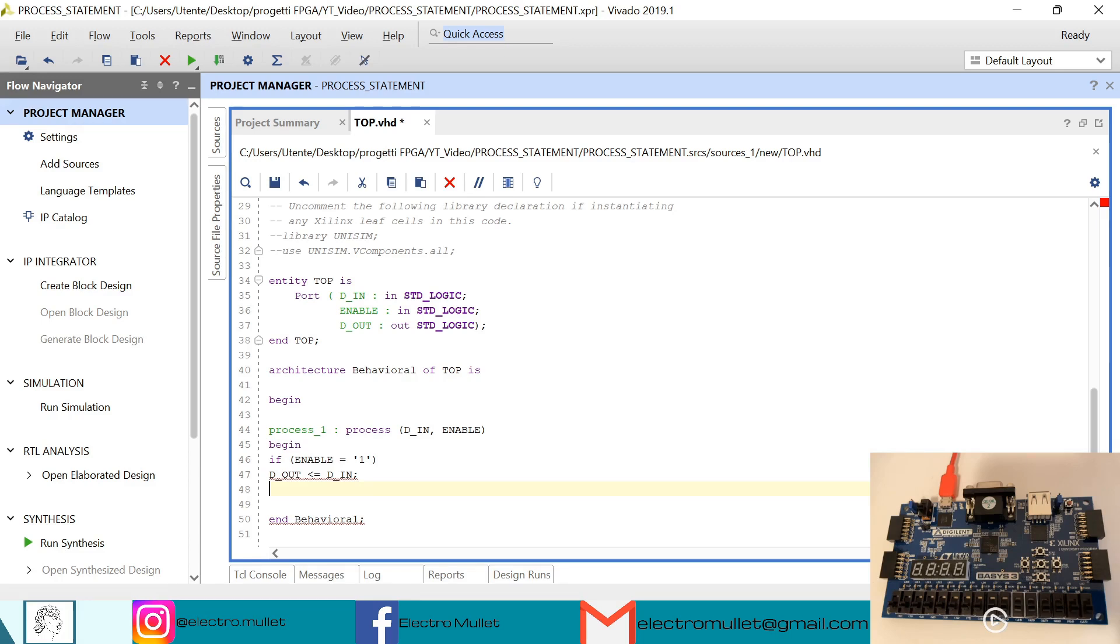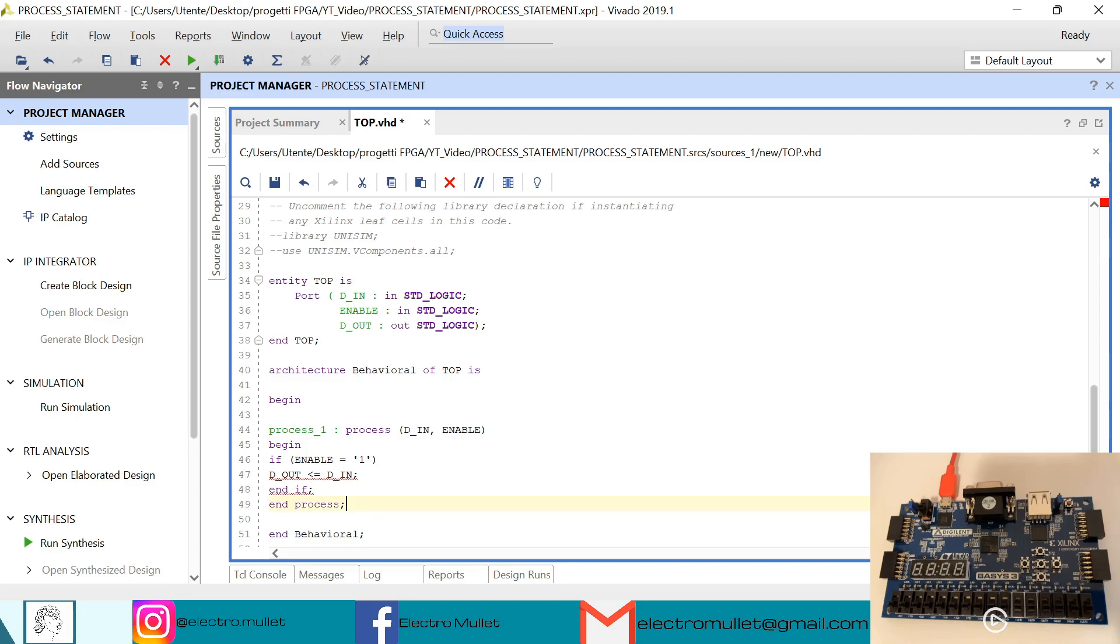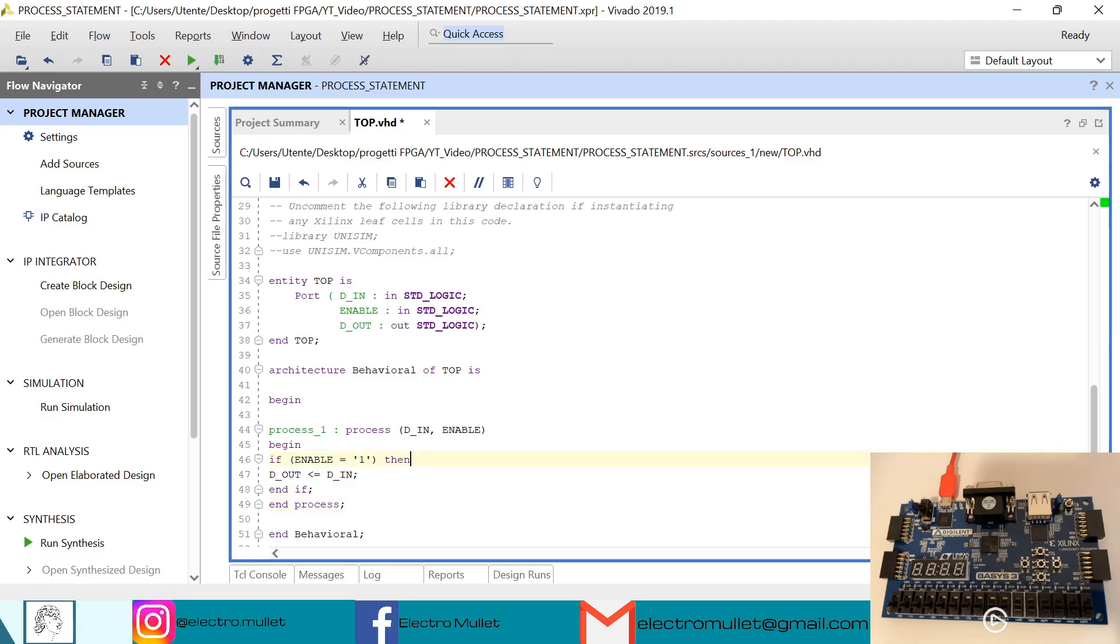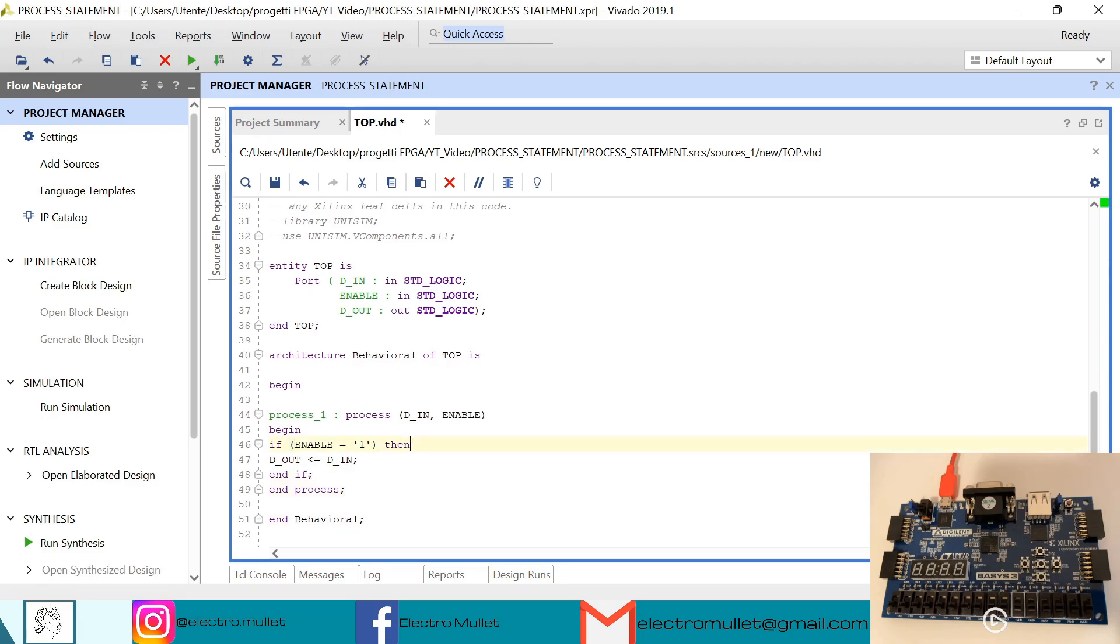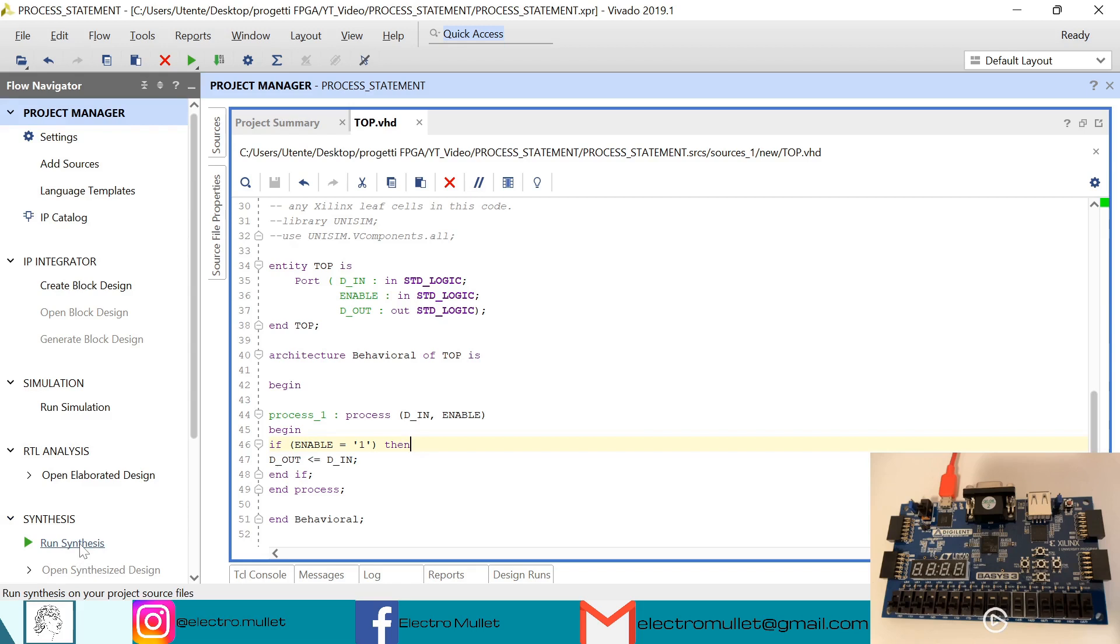So we have end if and end process. Control S to save. Now we can run the synthesis. Remember always that inside the process the statements are sequential.